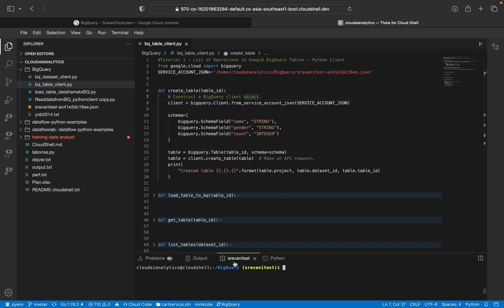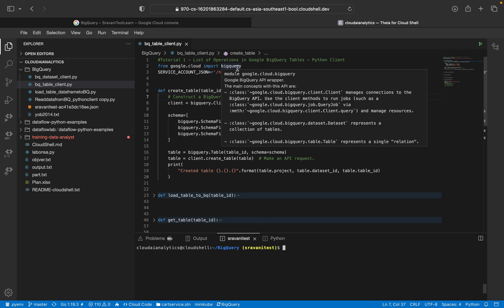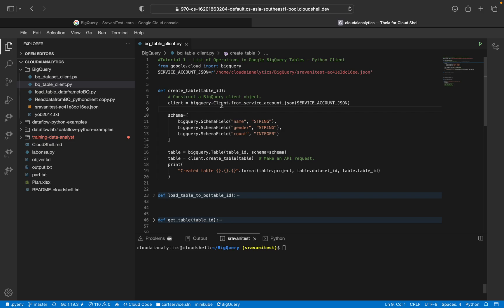So this is my terminal. I am inside this terminal. The first thing is I have implemented service account JSON file. So I am going to integrate this service account JSON with this particular client object. So this is BigQuery.client from service account. This is the service account JSON key file here.